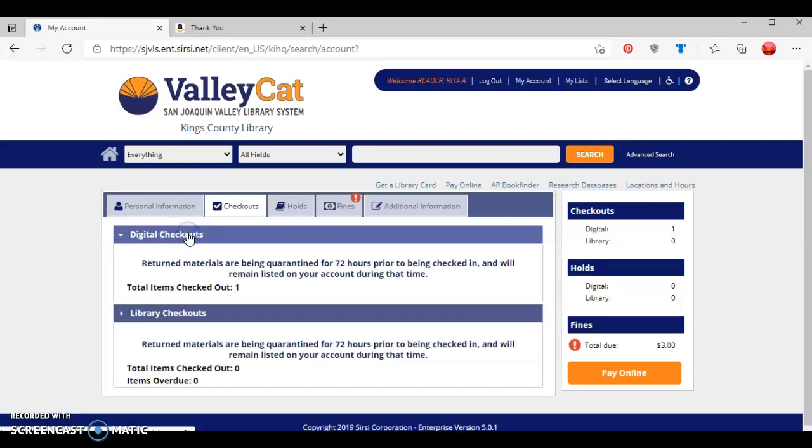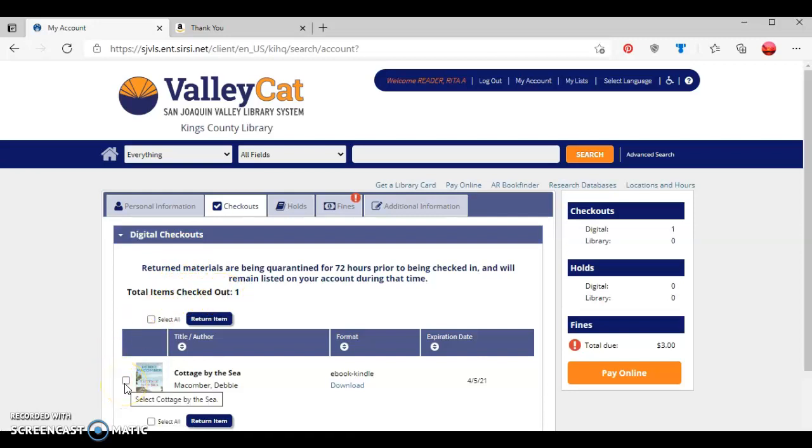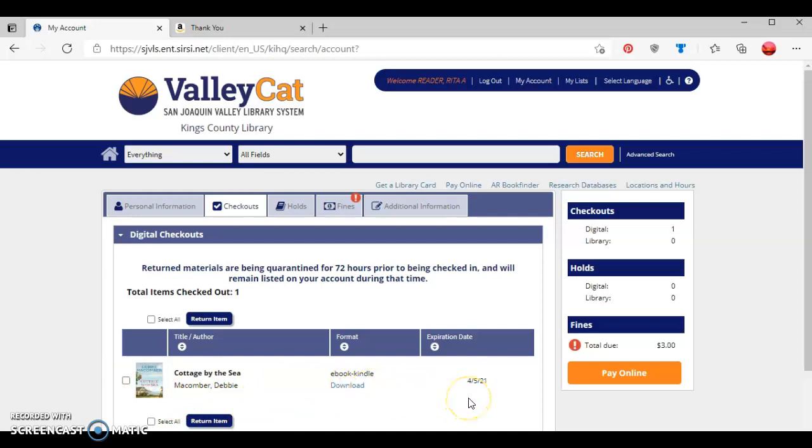When I click this digital checkout tab, it shows that I have one item checked out: Cottage by the Sea by Debbie Macomber. It shows it is a Kindle ebook. I can choose to download again if I want, and the due date is shown.